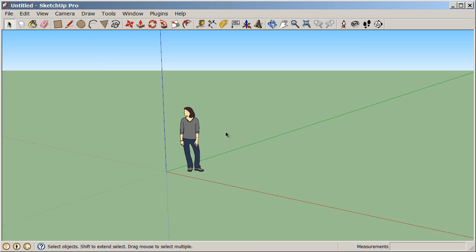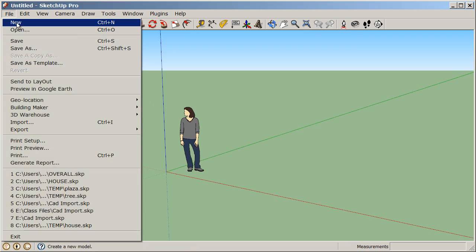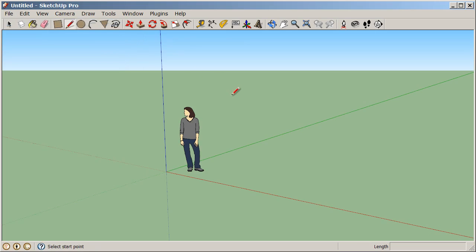To make sure that we're all on the same page, let's go to File and choose New. Whenever you choose a new default template or a different default template, we always need to start a new document in order to see that change reflected. So go to File and choose New, and now we know for sure that we are all on the same page.